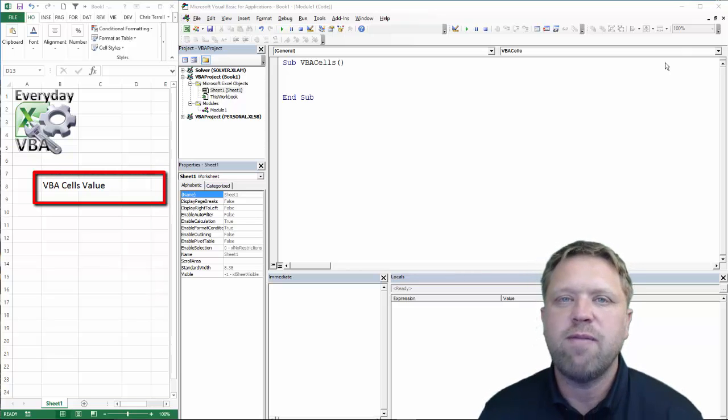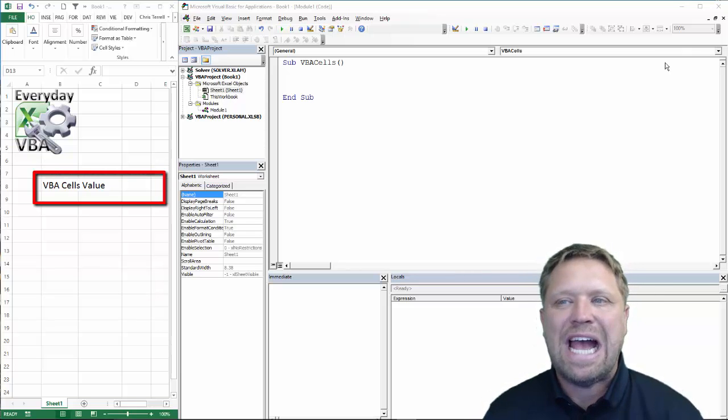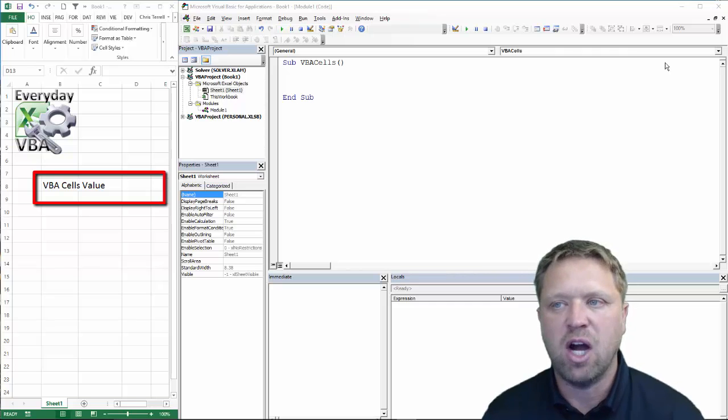Hi everyone, this is Chris Terrell with Everyday VBA. In this video we're going to be looking at cell dot value.